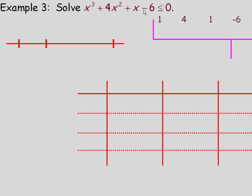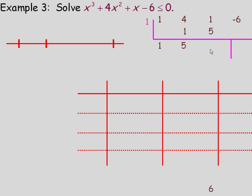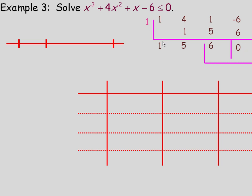A number that works is 1. Bringing the 1 down and multiplying: 1 times 1 gives 1; 4 plus 1 is 5; 5 times 1 is 5; 1 plus 5 gives 6; 6 times 1 is 6; and adding that 6 to negative 6 gives a remainder of 0. So x minus 1 is certainly a factor.